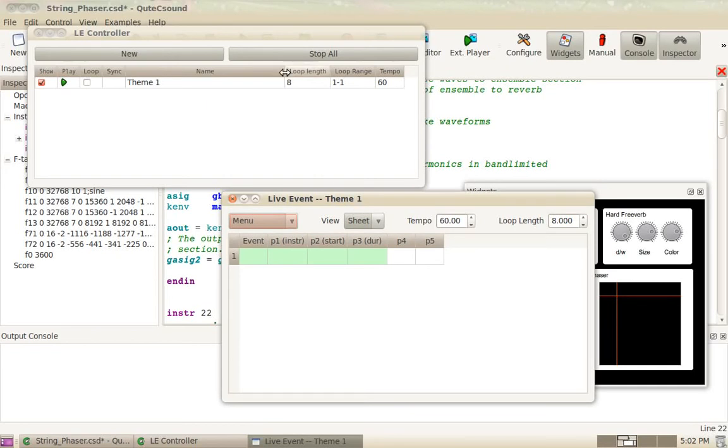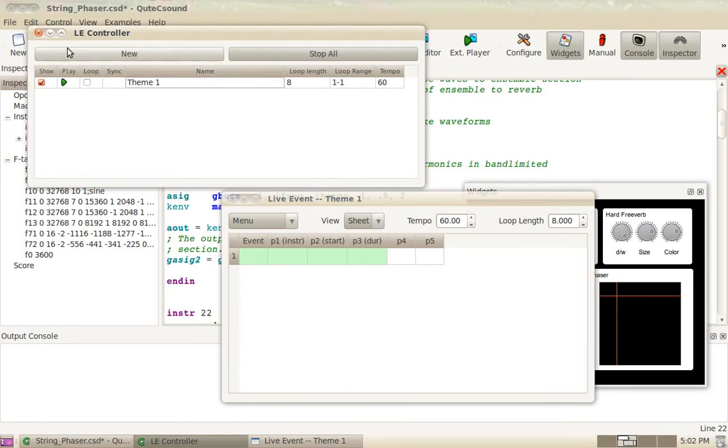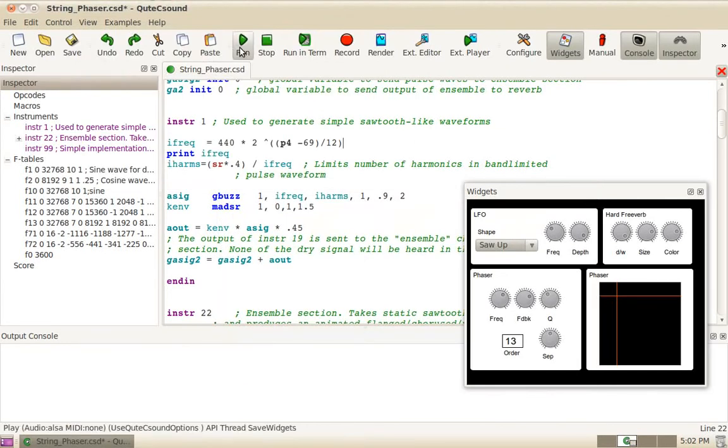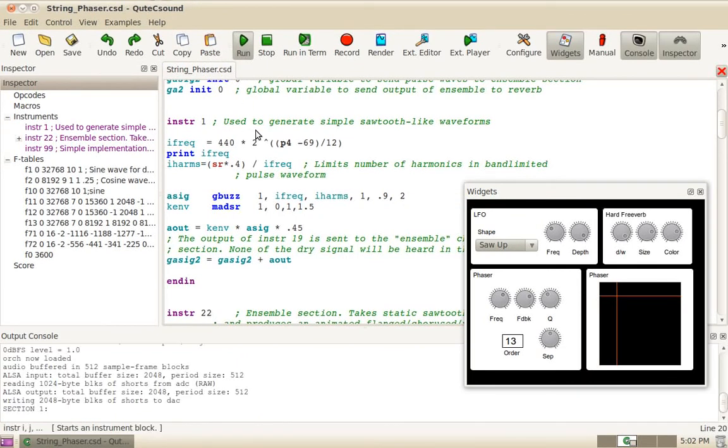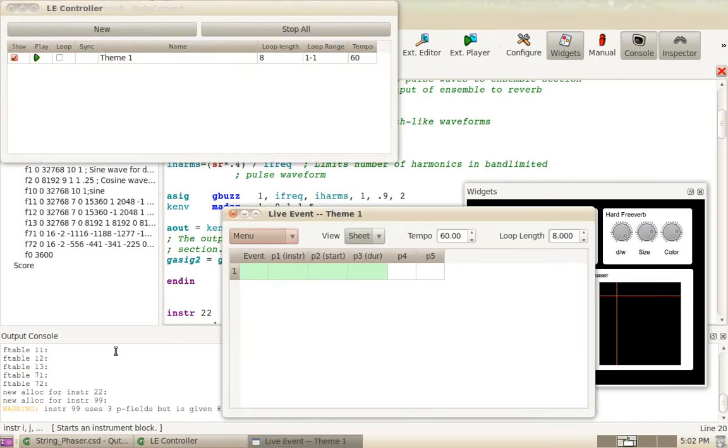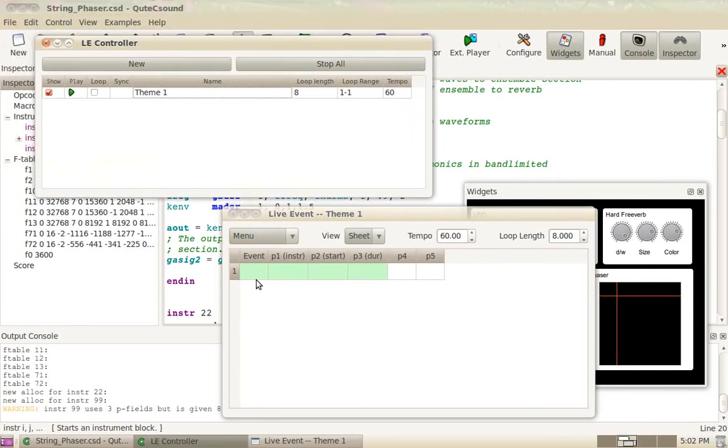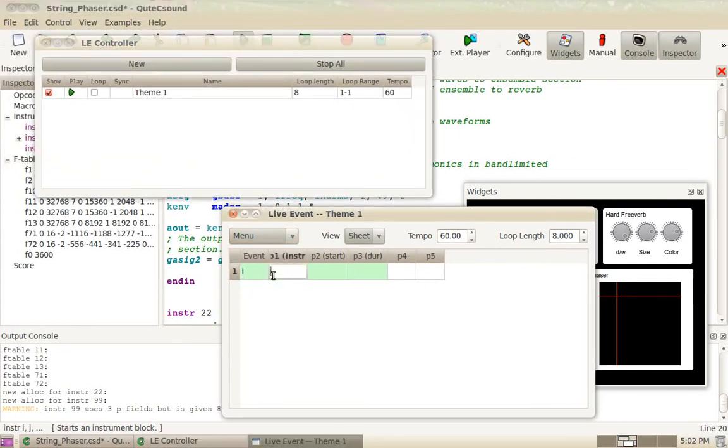So I'm going to run this CSD file. And I'm going to call up the live event sheet. You can see CSound is running. And I'm going to send an event. For example, an I event for instrument 1, start at time 0 for 2 seconds.